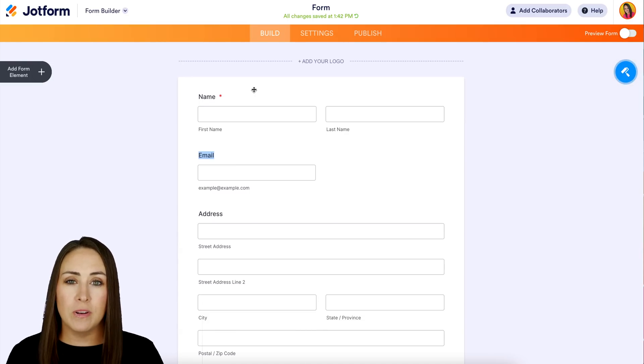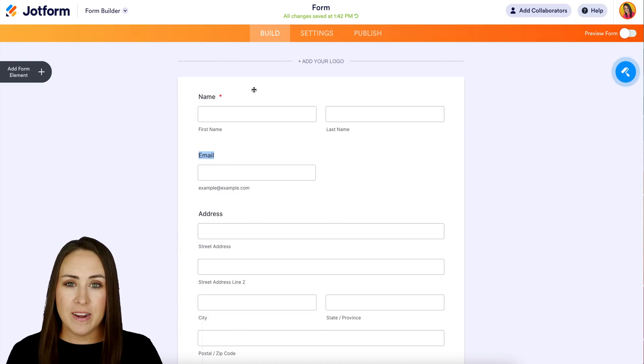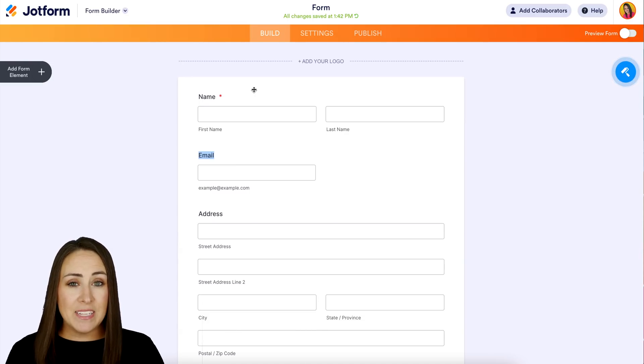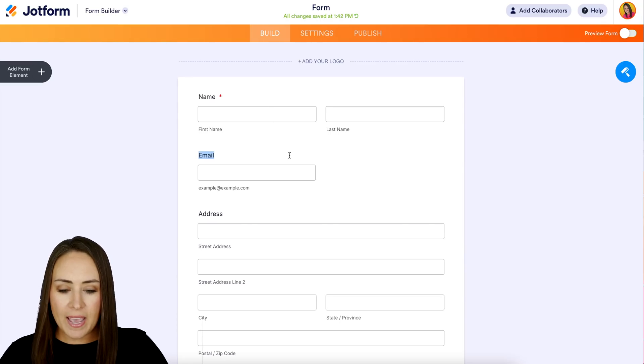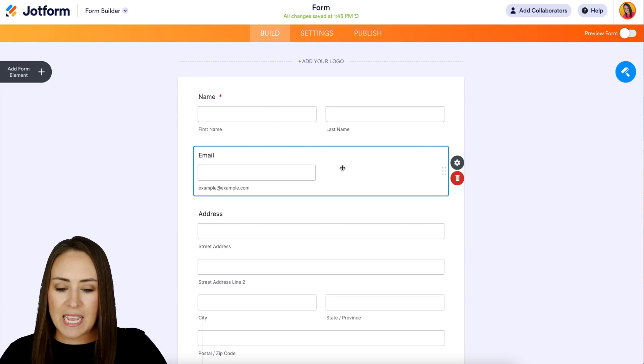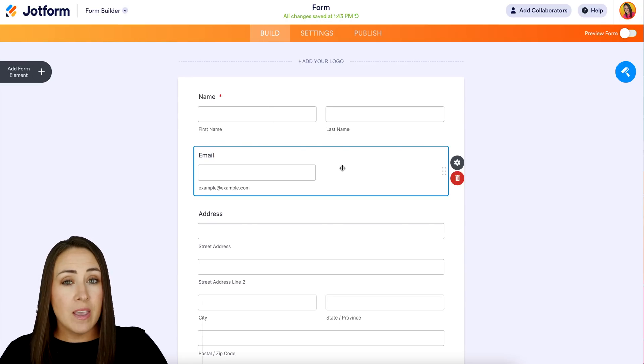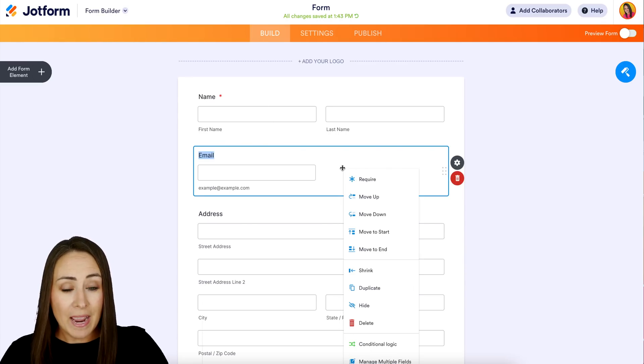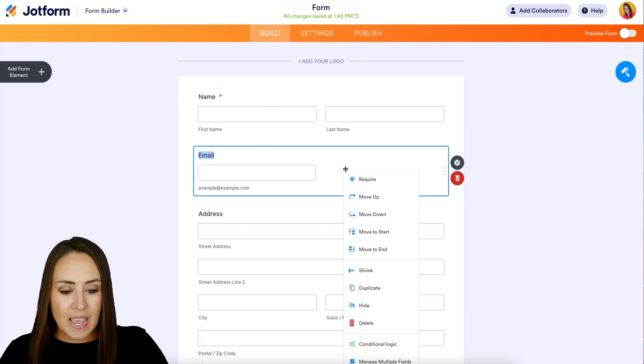The second way is to use the right click option. I'm going to choose email, and then I'm going to right click, and then we can require it. It's the first option. Perfect.